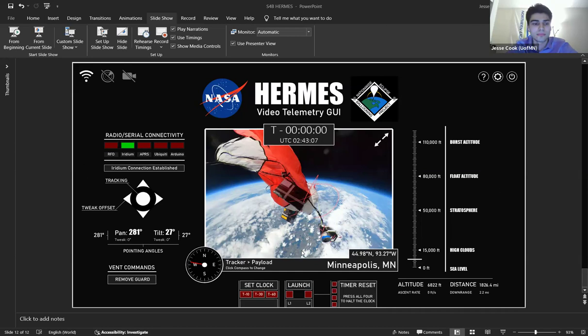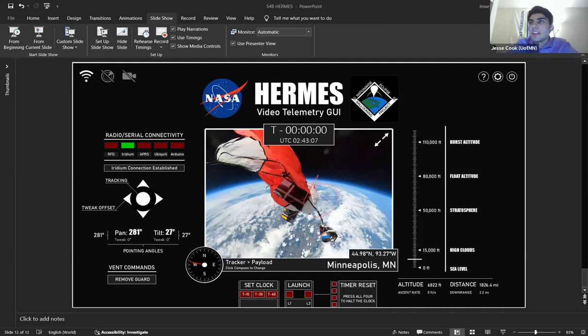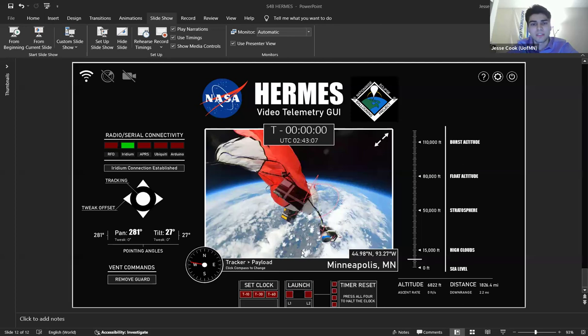How much data does it send on each transmission? There's a limit for each one. Yeah, we've never had any issues with that limit. All we really need is the coordinate and altitude data. It does send over a few things that I have HERMES pay attention to just so it can write it in the log, but nothing that affects the flight, nothing we need in real time.